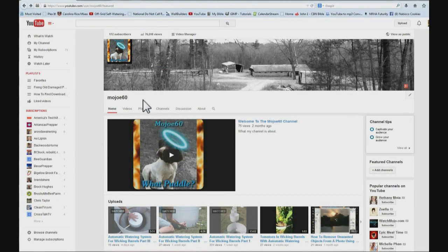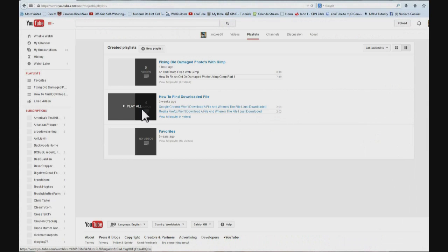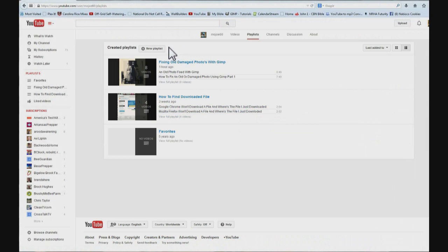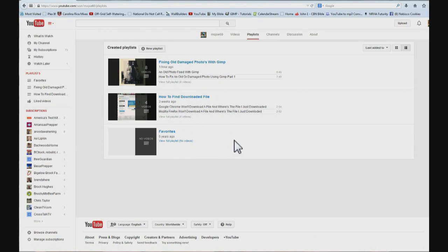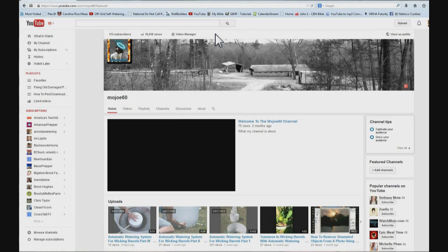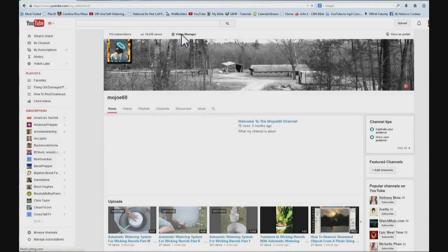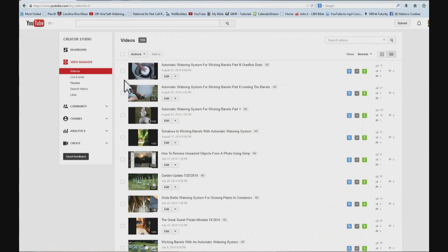And you can go to playlist right here and click on this. And click new playlist right here and create a playlist. I don't like the layout of this. So what I am going to do is go back to my page, my YouTube channel, click video manager. And then come over here and click playlist.